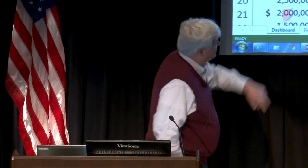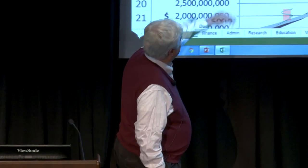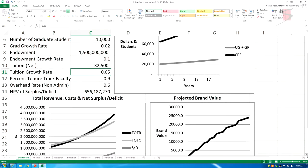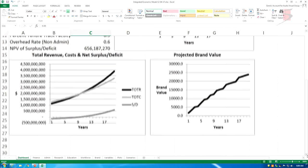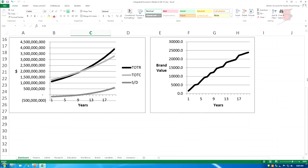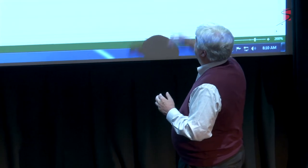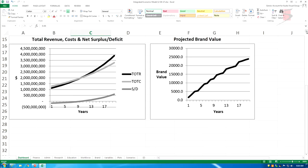Over here I have the projected brand value — by having more tenure track faculty I get a better brand value. This is a linear combination of articles published, citations, and H-index across the whole faculty of the university, and it comes from John Lombardi's studies. With 90% tenure track, I get a brand value up to 25,000, which is really strong. But when I see that 25,000, I realize I can't charge that much tuition.